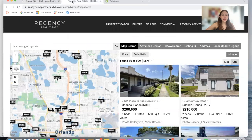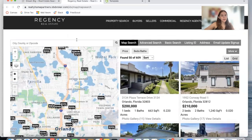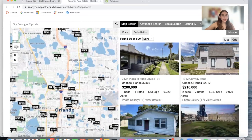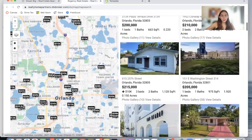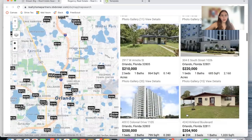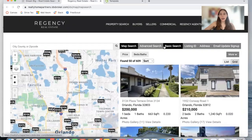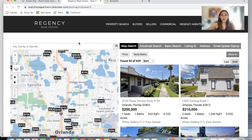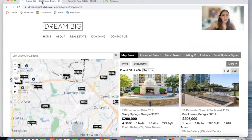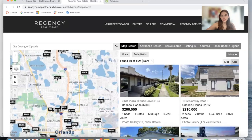This is another example at Regency Real Estate. Here is the map and the properties on the right. This color can be changed in IDX Colors, in IDX Add-ons, and usually when we make IDX Connect on your page, it's set to match the color of your site.